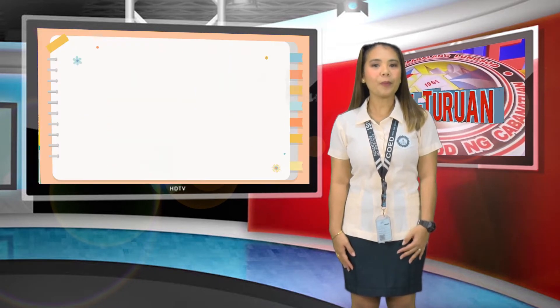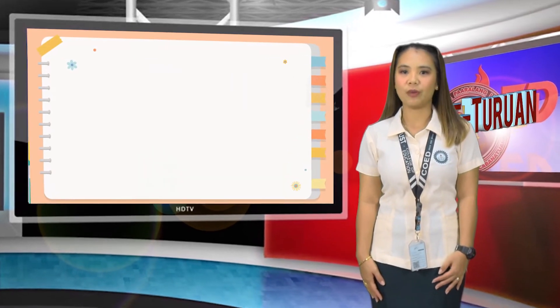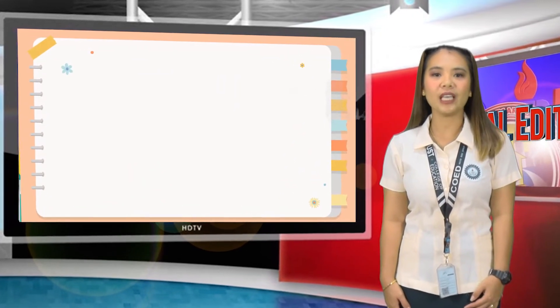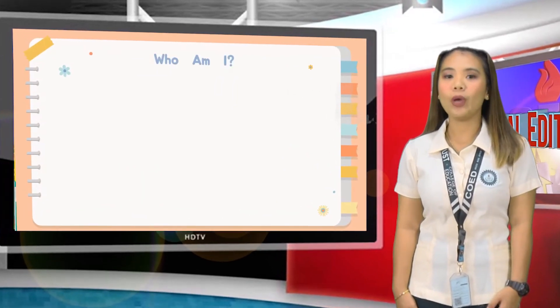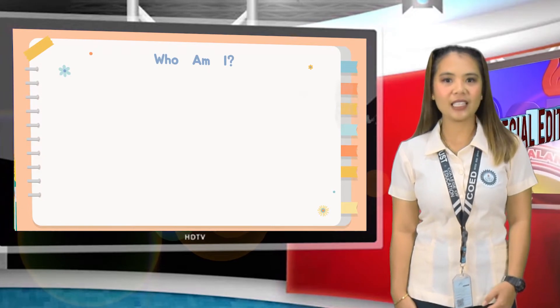I prepared a short game about the different kinds of graphs. The title of the game is 'Who am I?' Are you ready, class?